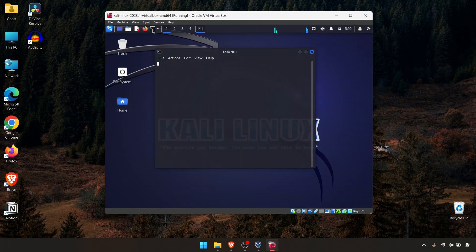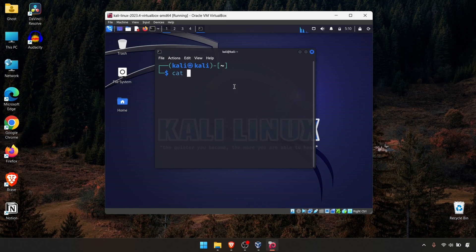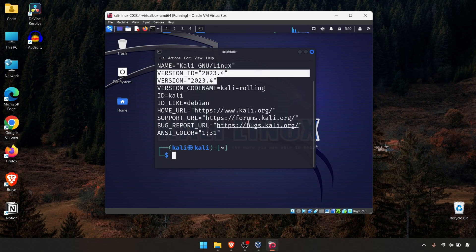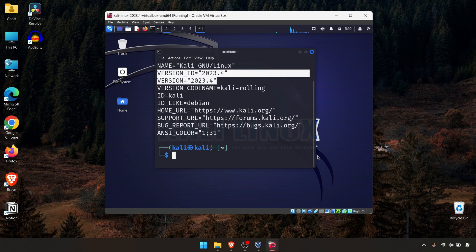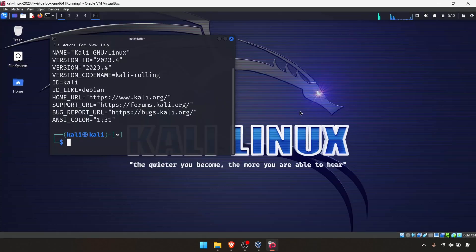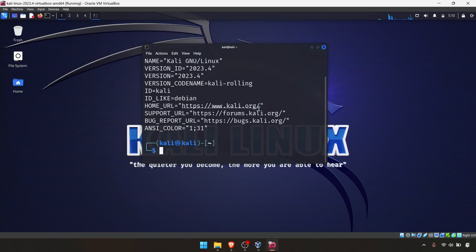Let's take the terminal and check the OS version. As you can see, this is the 2023.4 version. Let's say if you need to upgrade this version to GNOME 45.